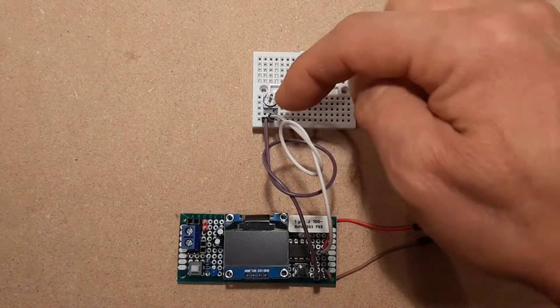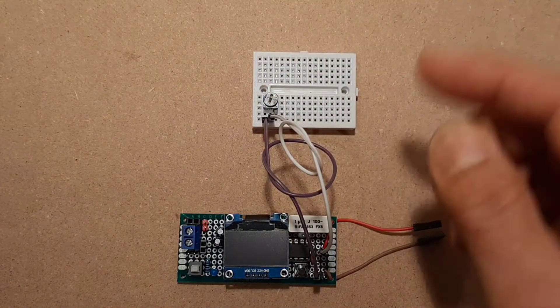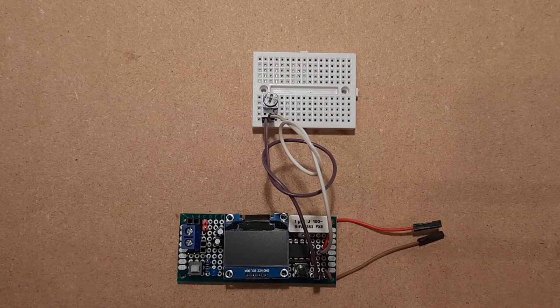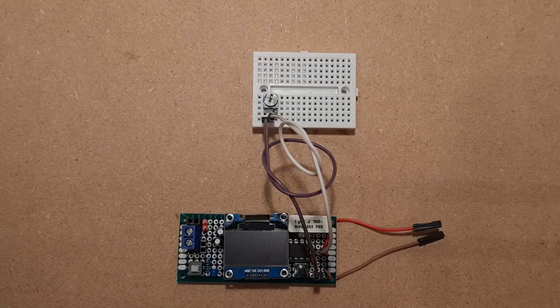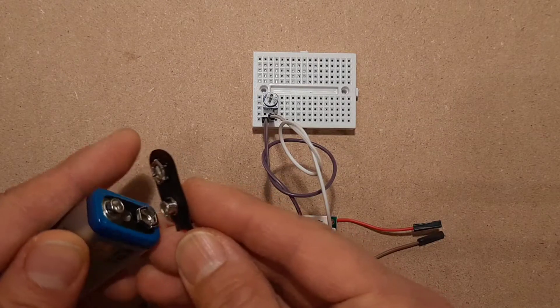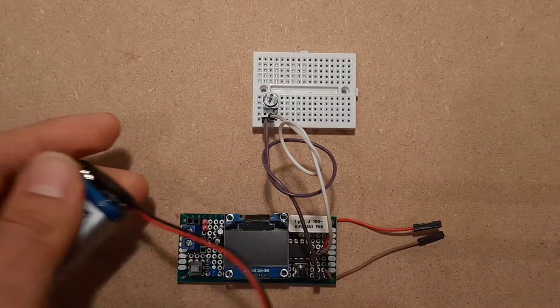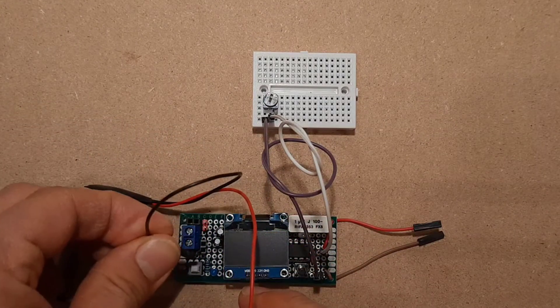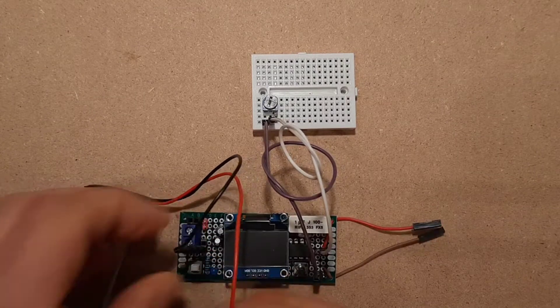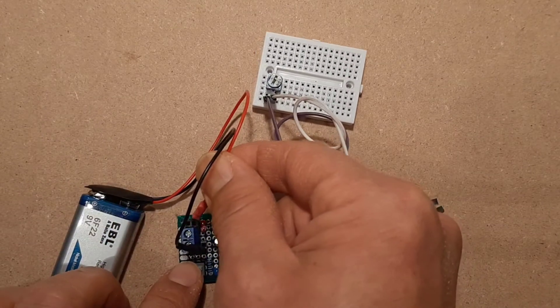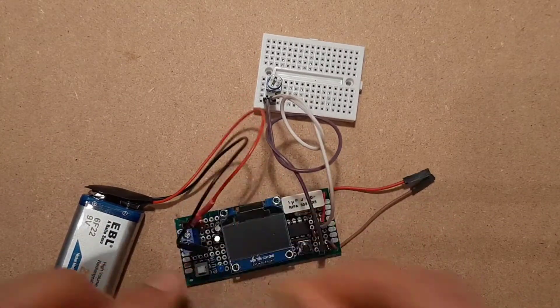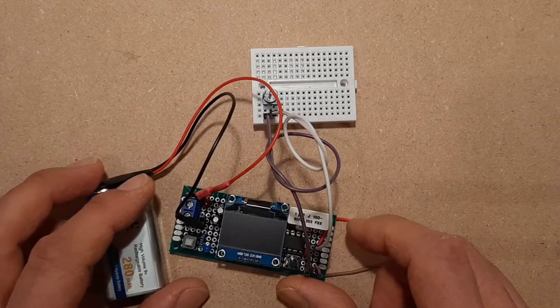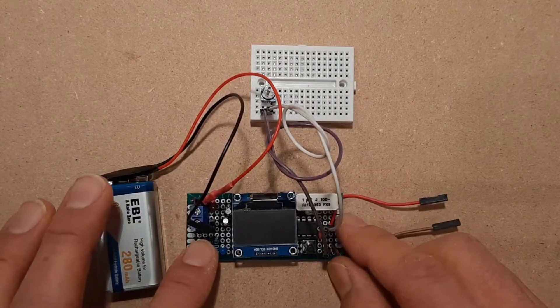So that way, if I move the potentiometer, it will move the wiper and it will vary the resistance. So let's just hook up power. Hook up ground and then our positive voltage. Okay, let's turn it on.